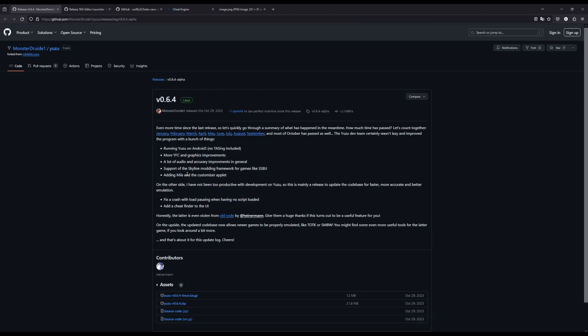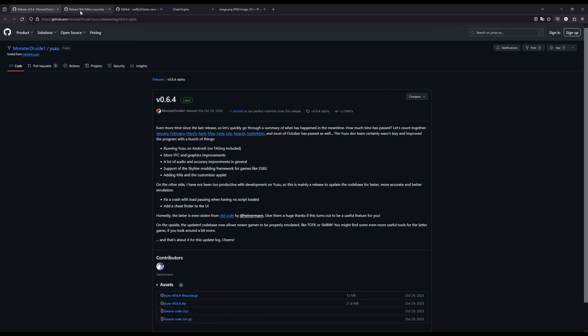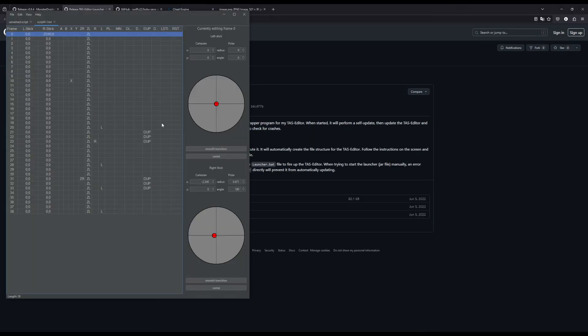And then you're also going to want to download the TAS editor, which is this here, which gives you frame by frame script where you can put inputs in to be executed in the game.